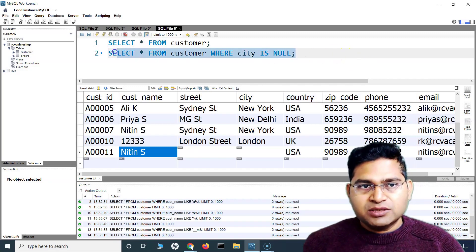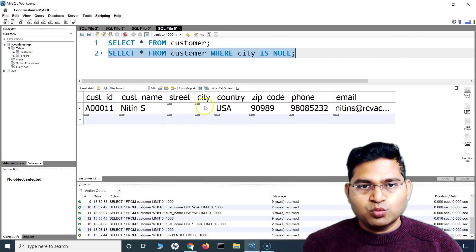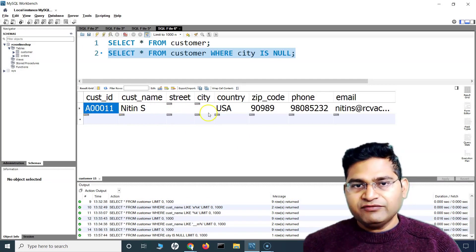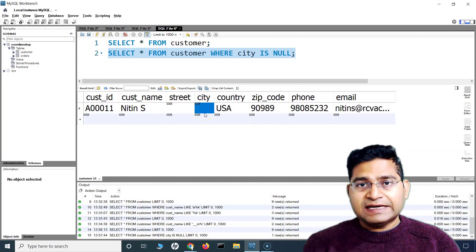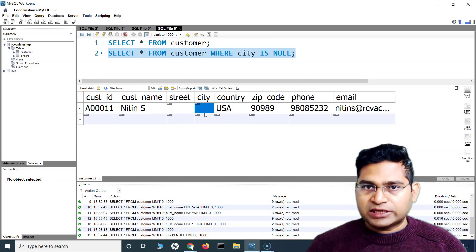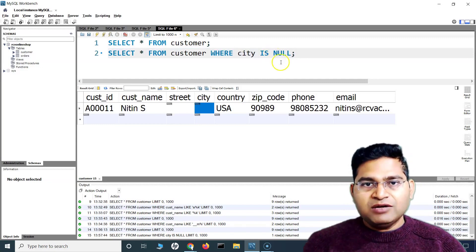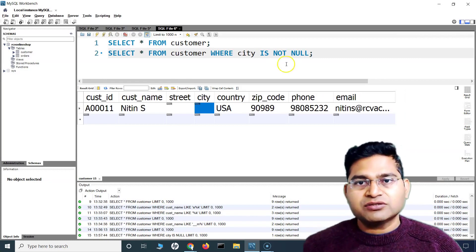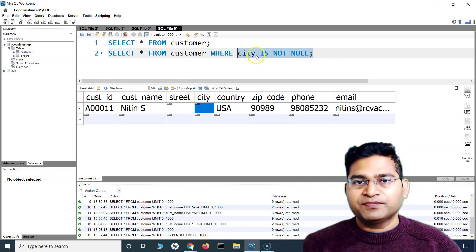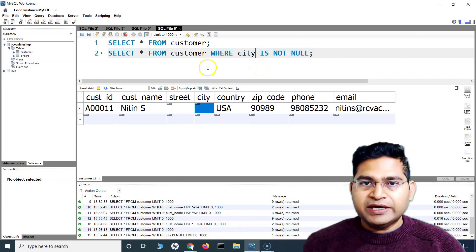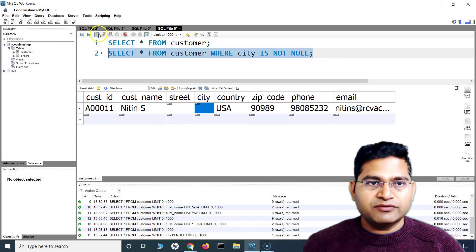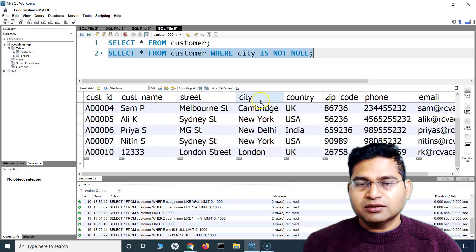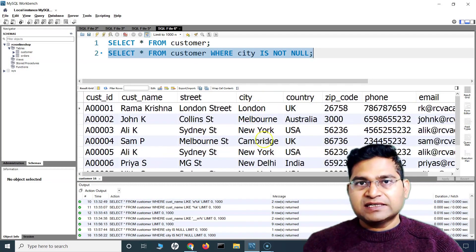Running that query will quickly give me the records where the city is not having any value. You can see there was one record — 80011 — for which city doesn't have any value, and IS NULL helps me fetch that record quickly. If I want the opposite, I can say WHERE city IS NOT NULL — fetching all the records where city always has a value. All records will be fetched and city will always have a value.